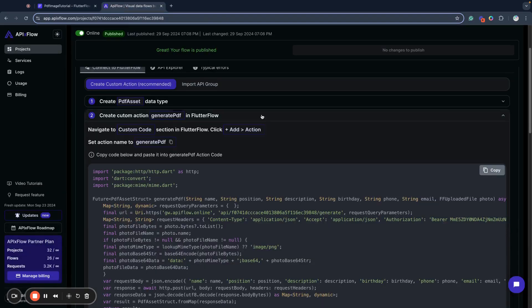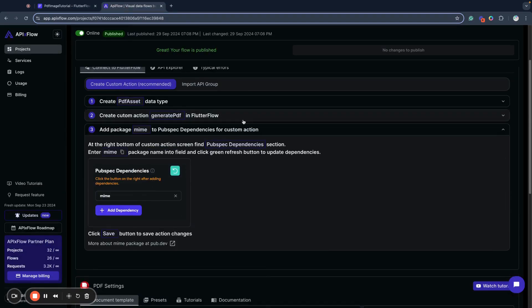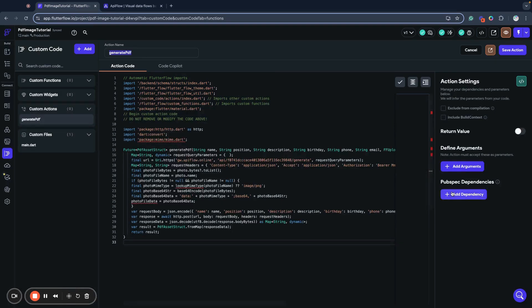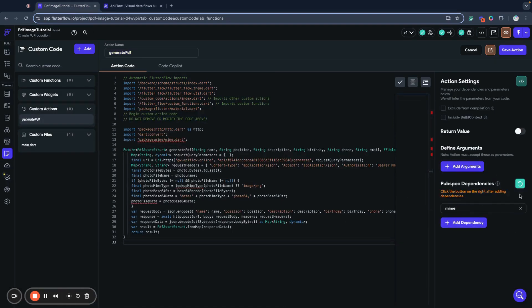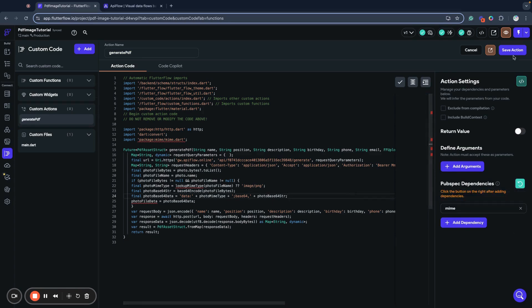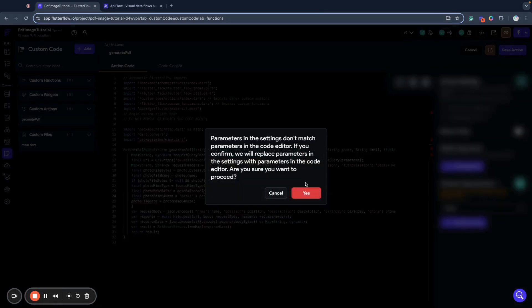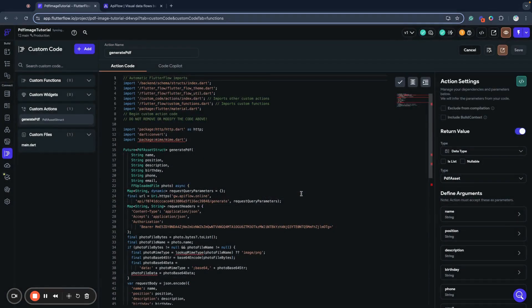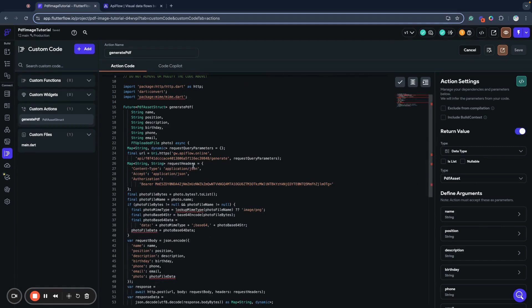And what we need to do in next step, we need to add pubspec dependency. I copy the name of the package, go here, add my pubspec dependency, click refresh, and click save action.